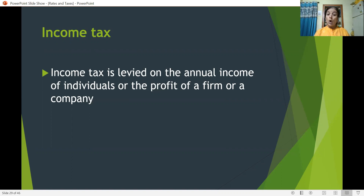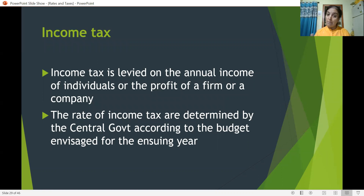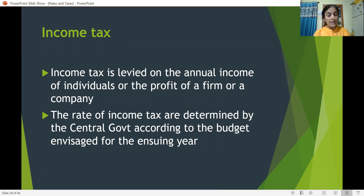Income tax is levied on the annual income of an individual or the profit of a firm or a company. Just like individuals, even companies, business houses, and firms have to pay income tax when they earn income. The rate of income tax is determined by the central government according to the budget for the ensuing year. Every year the central government decides the rates of tax, and calculations are made accordingly.